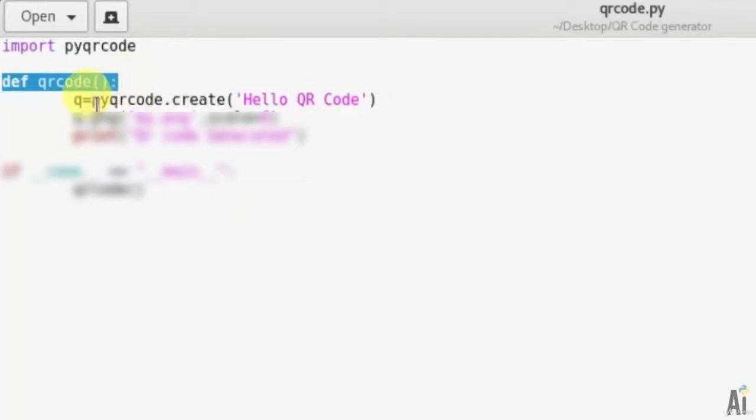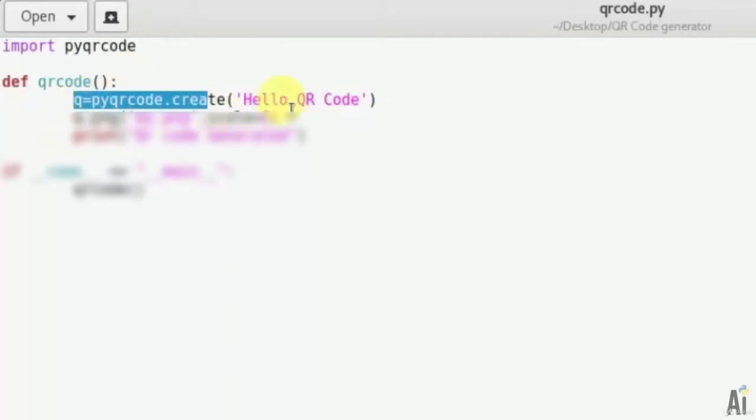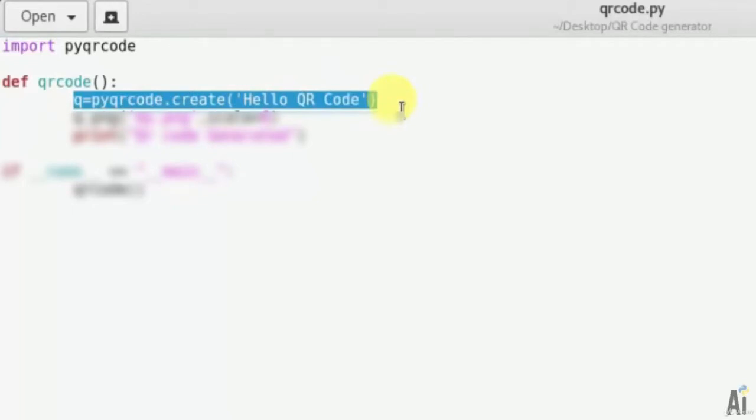Create the object called q and create your text here which is the data that will be stored in that qrcode. That is q = pyqrcode.create('Hello QR Code'). So this is the data which will be saved in the qrcode.